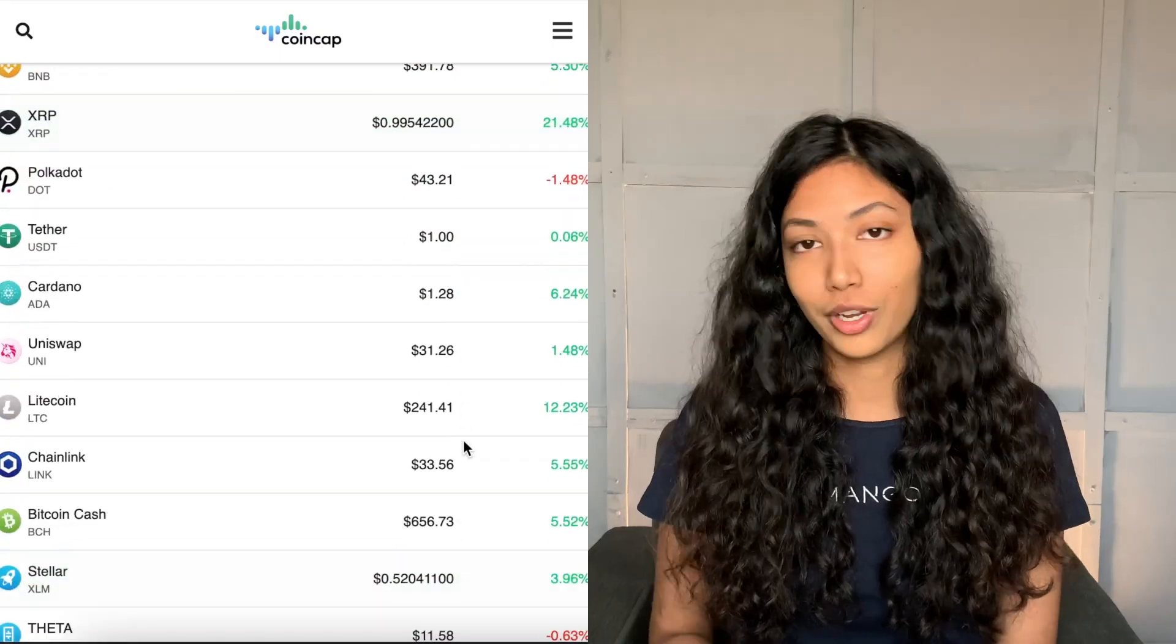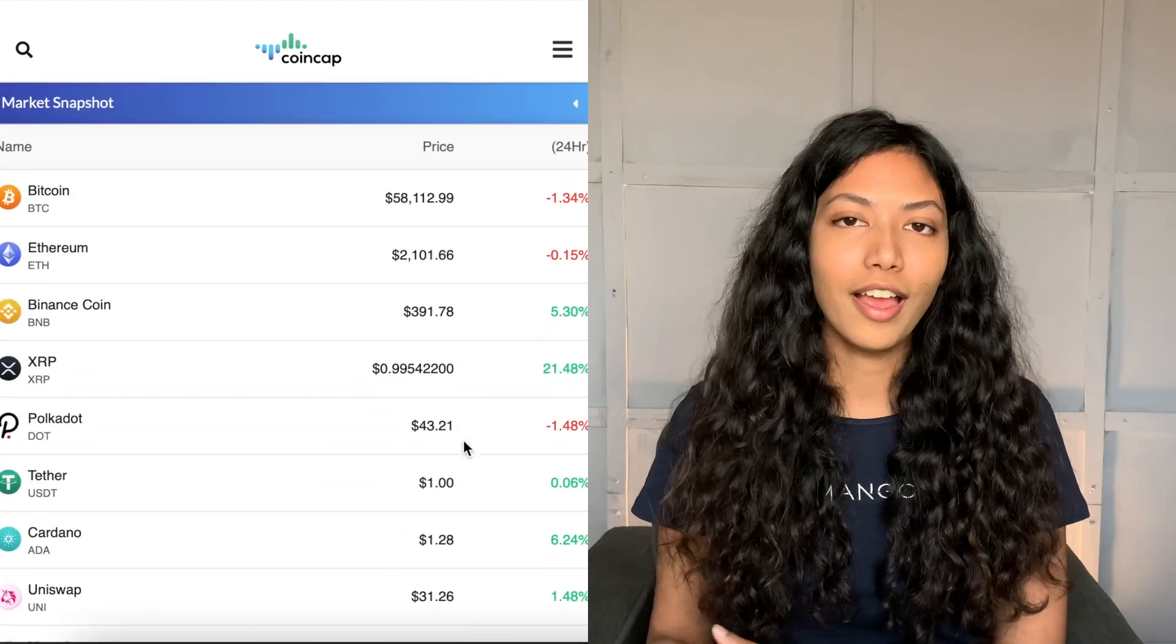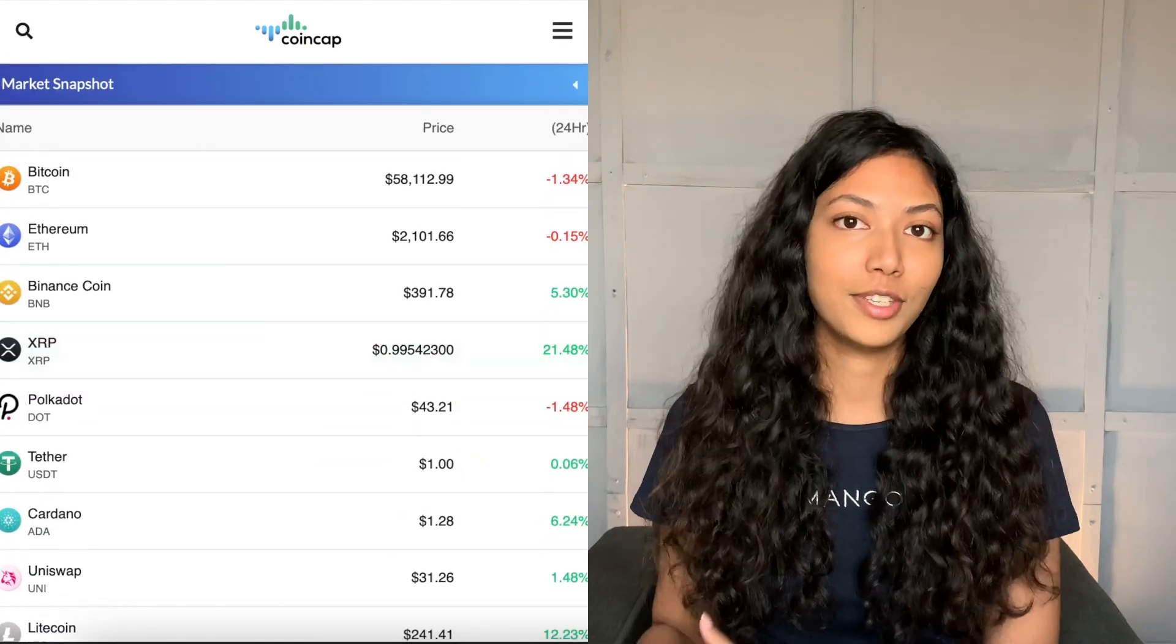Now there's a lot of videos out there which make use of Python to do web scraping, but I haven't actually seen one which uses the CoinCap API, which I'm going to show you how to use and also how to plot time series data. So it's definitely going to be an interesting video.